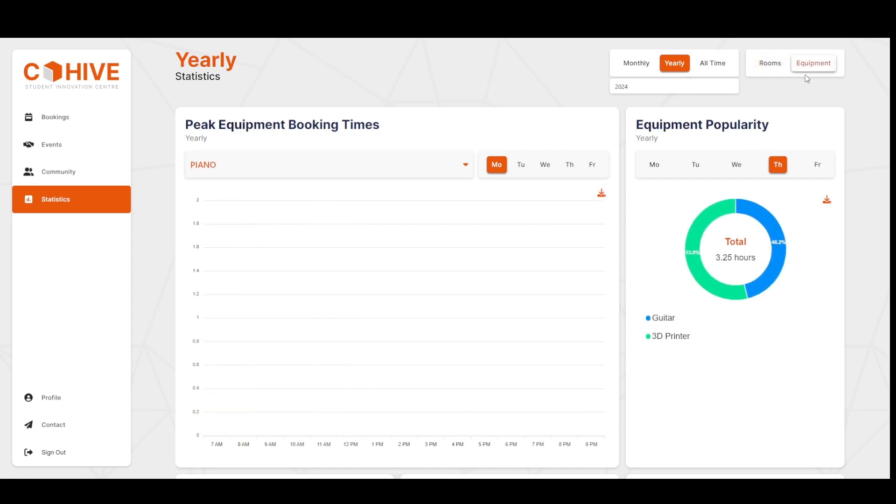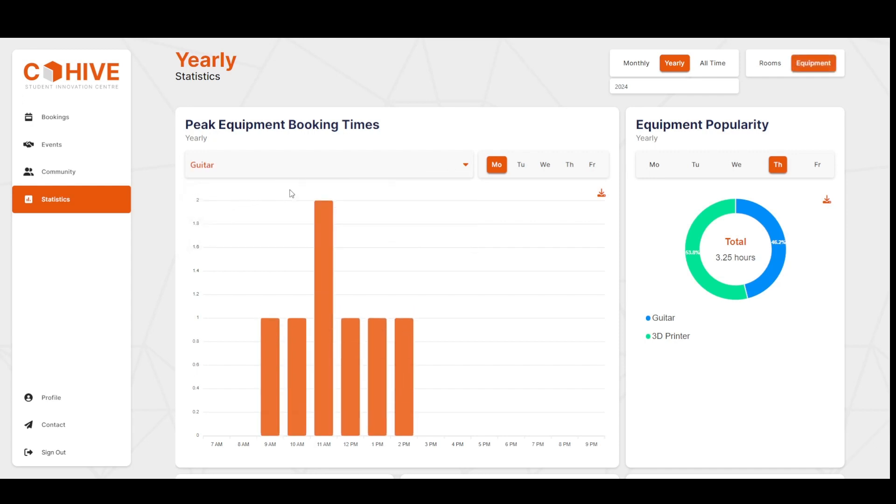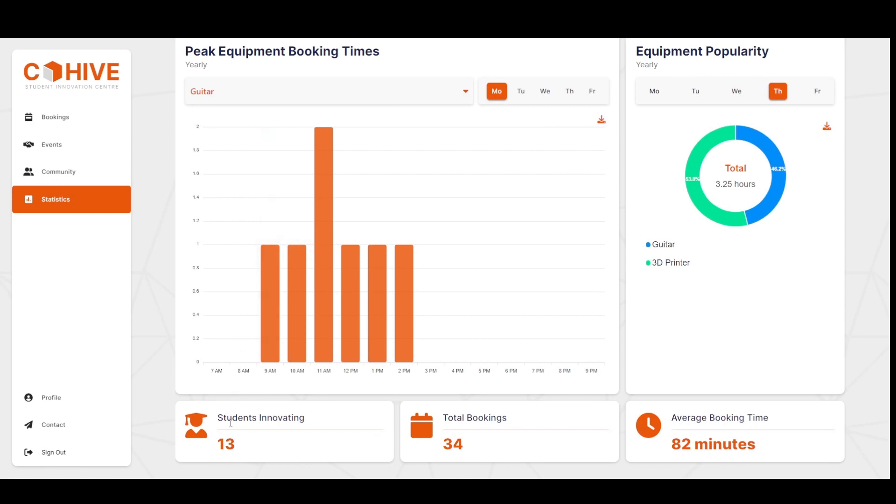And then let's switch to equipment. We can see that the data changes yet again, and we can mouse over the individual pieces of a pie to see the individual statistics. We can check out guitar, and down here is just the aggregate statistics for the SIC.